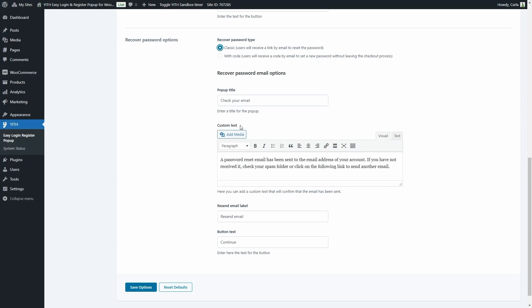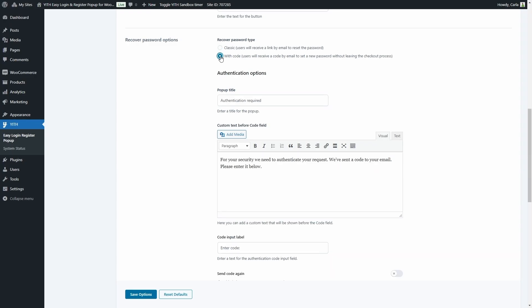For classic mode we have the pop-up title, custom text confirming an email has been sent, a label for the resend email option, and a continue button. If you choose the code mode, the user receives a code by email and can stay on the same cart page with the pop-up open, entering the code right there. This way they never leave the page, which helps reduce cart abandonment rate.